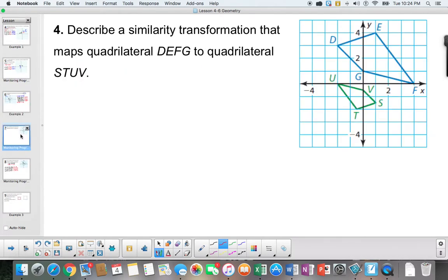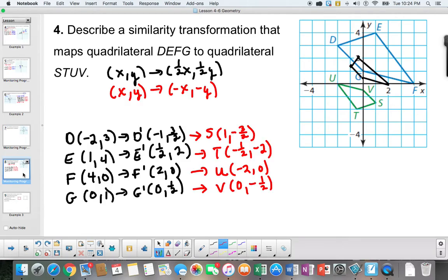Your turn: stop the screencast and try to find a sequence of similarity transformations that will map DEFG to STUV. Here's the answer — one possibility is to dilate DEFG by one-half, and then perform a 180-degree rotation. Going through the points with the half-scale dilation and then the rotation, it matched to points S, T, U, and V.